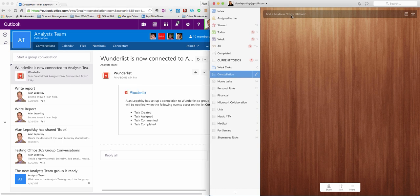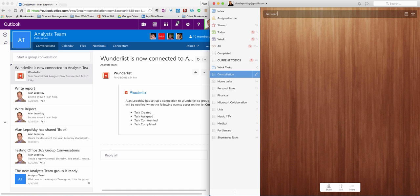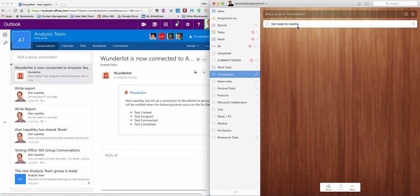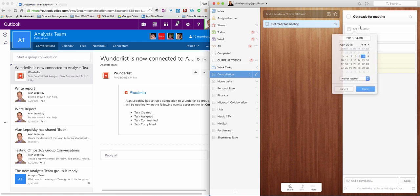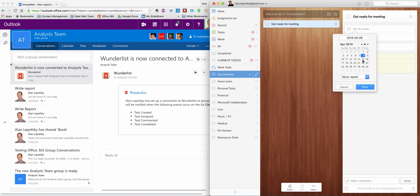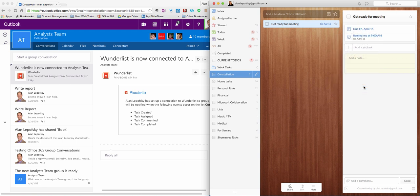So let's go over here. I'm in this group. And I'm going to say, get ready for meeting. Hit enter. Let me go into here. I'm going to maybe give it a due date. Let's say next week. Done.